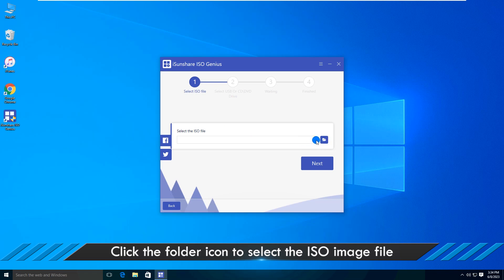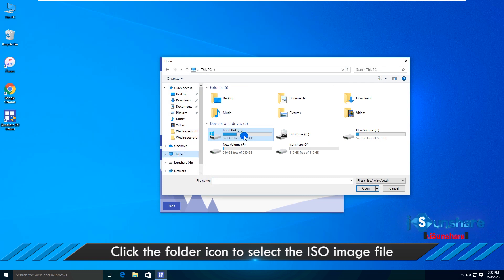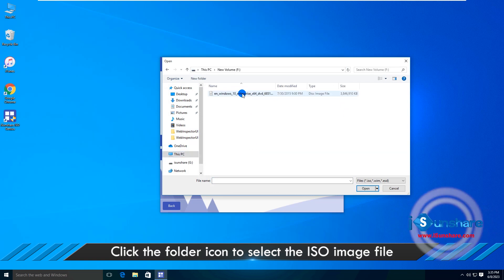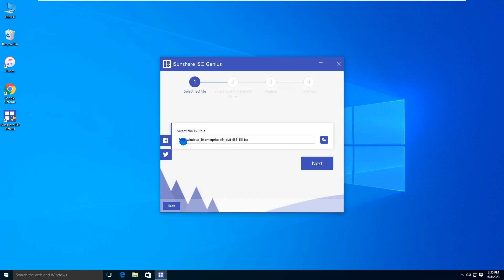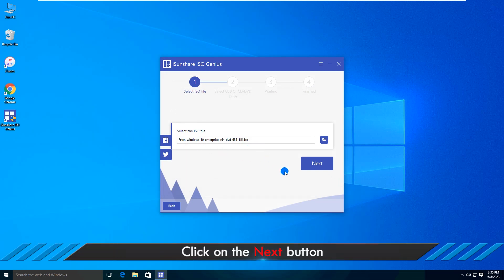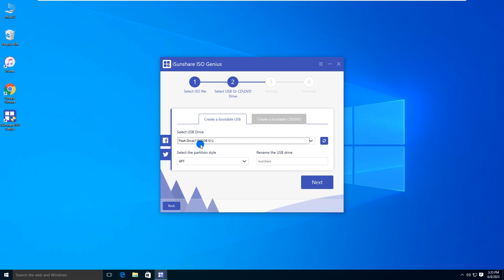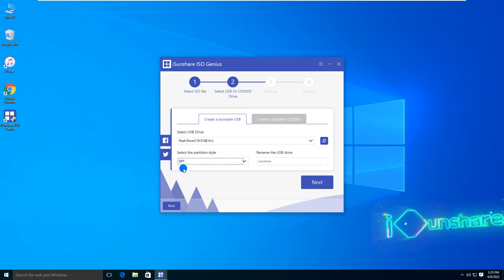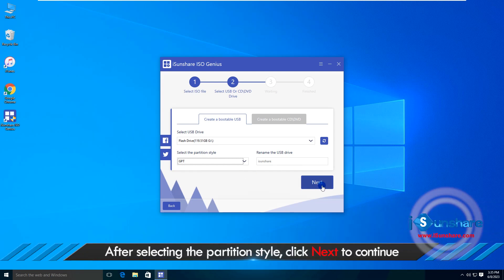Then click the folder icon to select the ISO image file. Click on the Next button. After selecting the Partition style, you can click Next to continue.